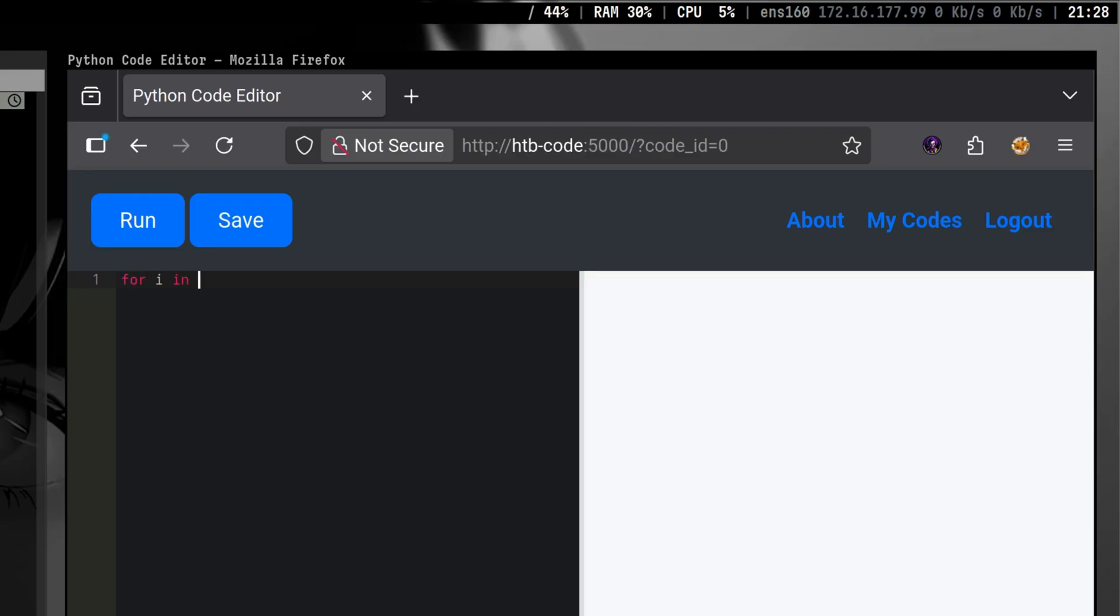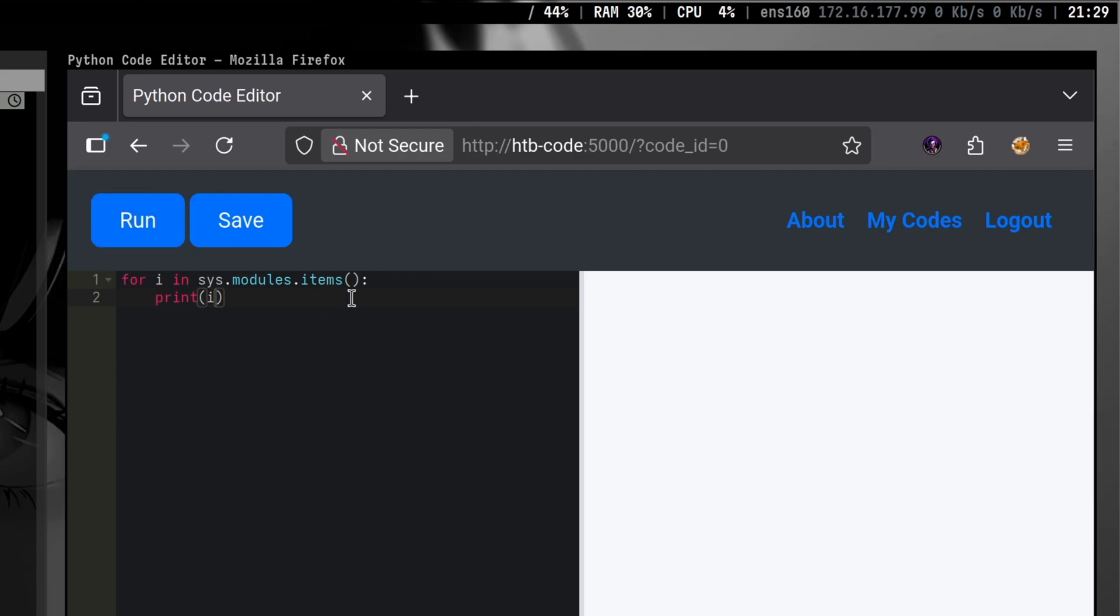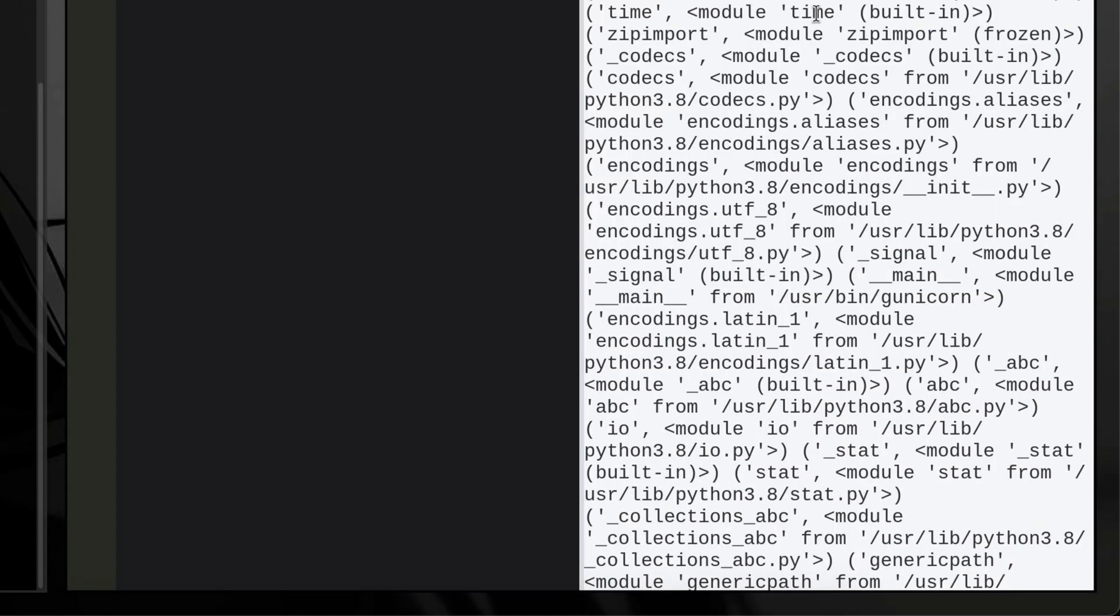If we loop through the items, we will see all available modules saving us time from guessing. This typically includes the OS module, but the problem is we cannot use it since it is blacklisted.